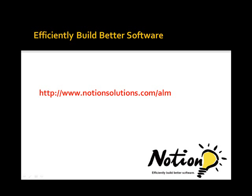For more information on Notion Solutions Requirements Management, any of the tools that were shown as part of this video, or any other topics relating to application lifecycle management, please visit www.notionsolutions.com.